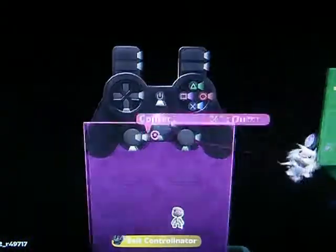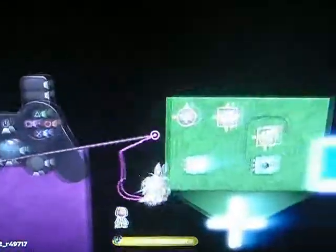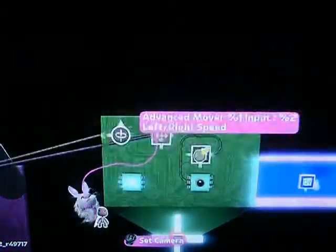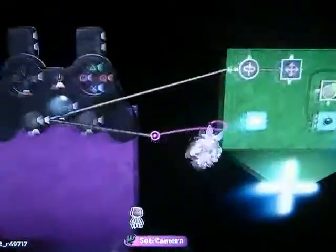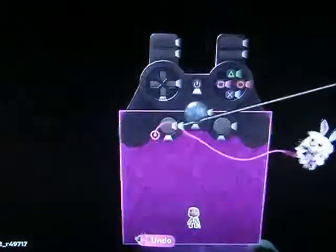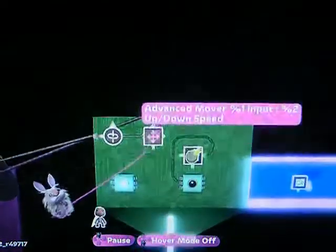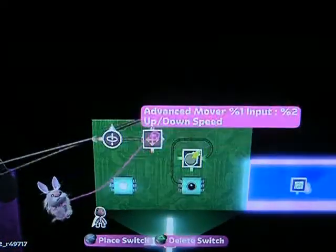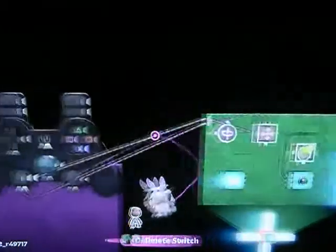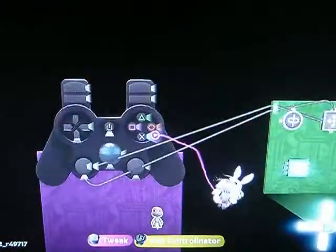Let's hook up the left stick to that mover, and the X button to our on tap for mouse click.